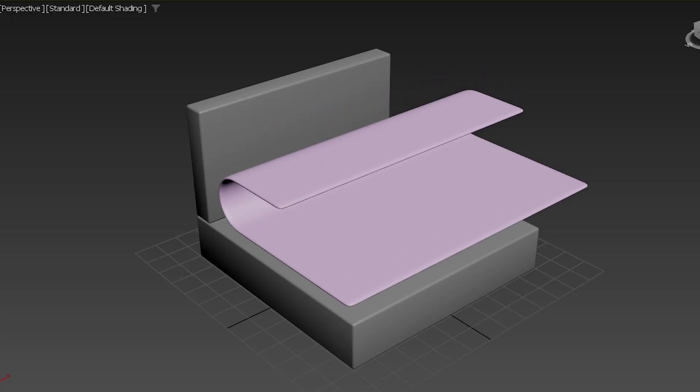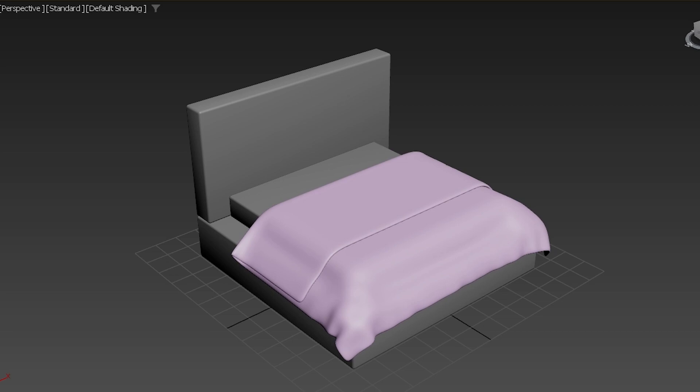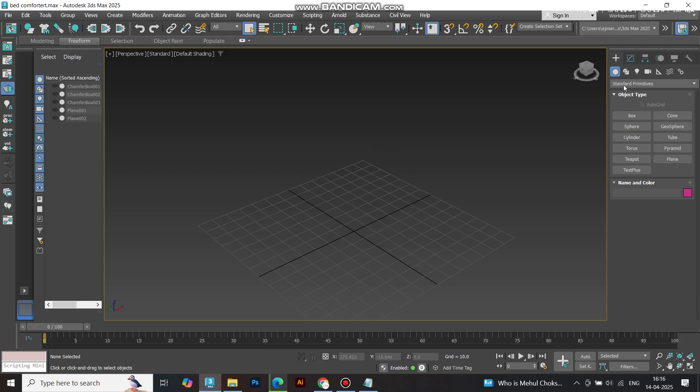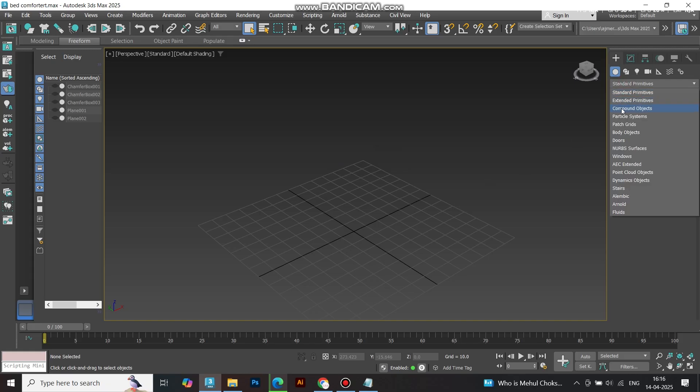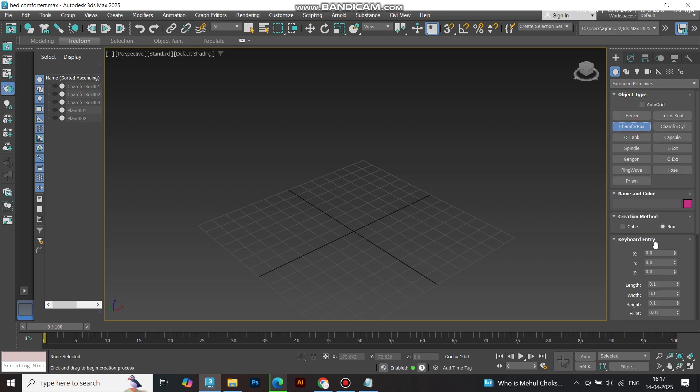Hey creatives! Today we're diving into something super cozy. I'll show you how to easily create a realistic comforter in 3ds Max, step by step. Alright, let's get comfy and start modeling.